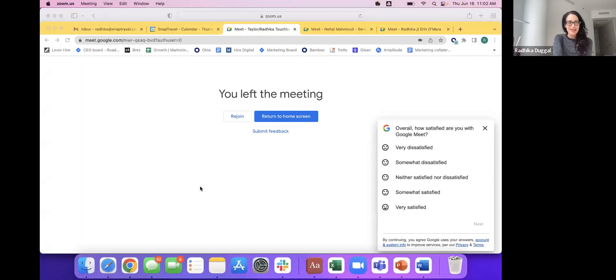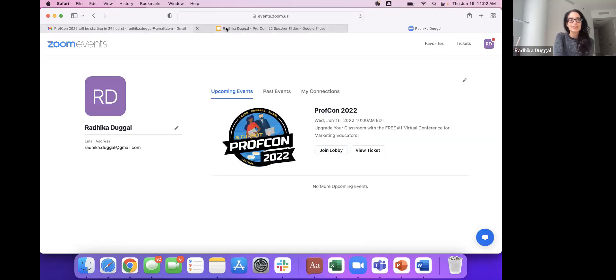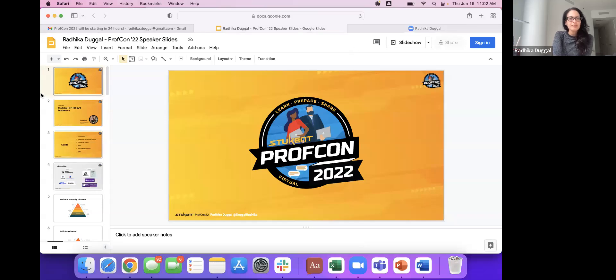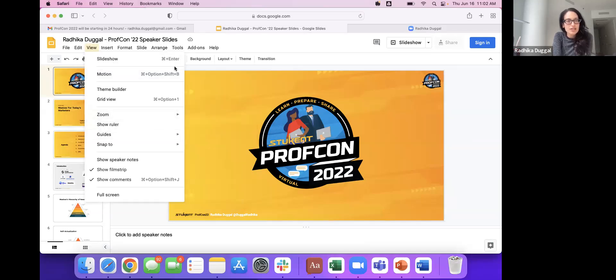I'm going to share my slides as well, so apologies for any tech issues. Let's see if I get it. All right, I just hit share, and we're going here. There we go. All right, I'll make sure that we can view this as a presentation. Good to go.